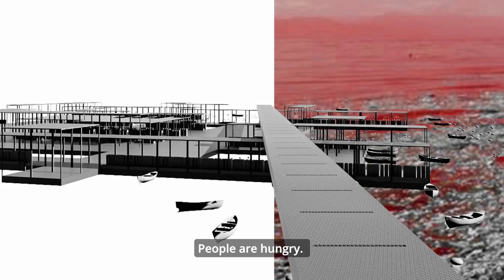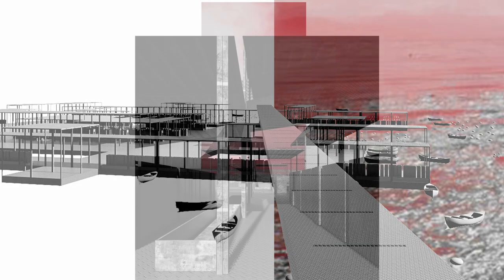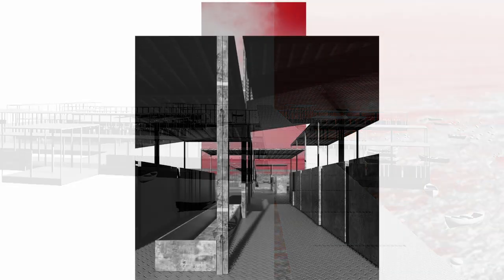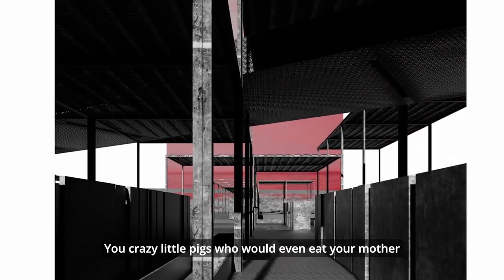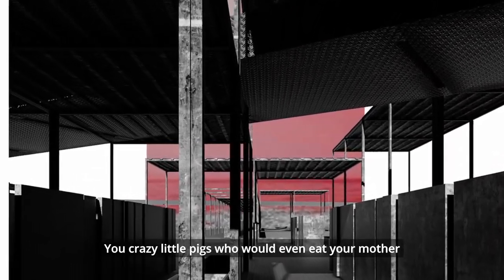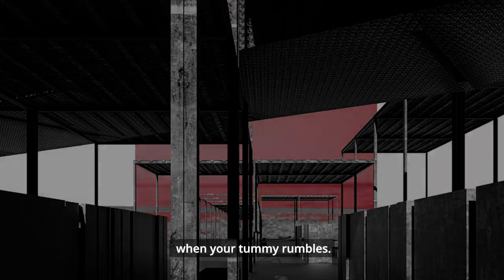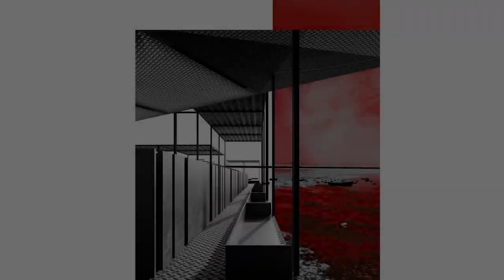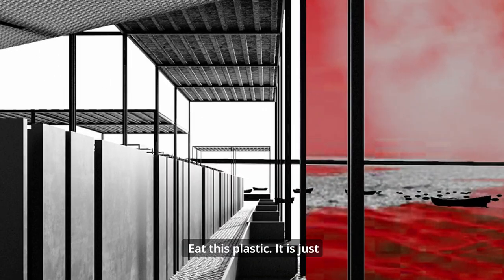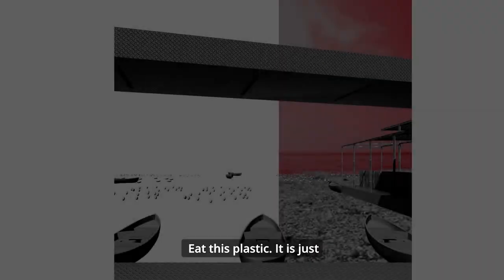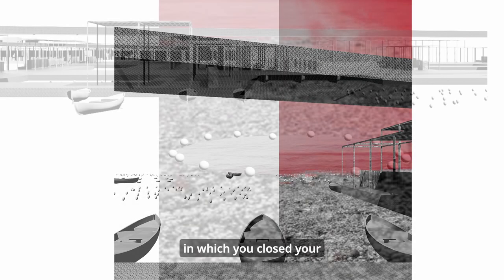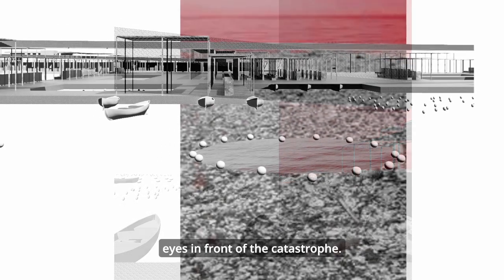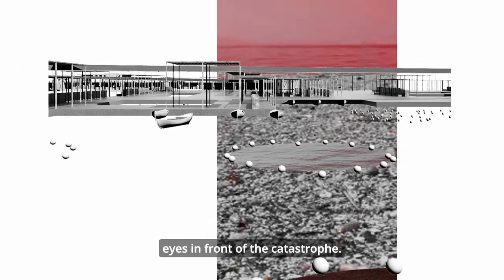People are hungry. You crazy little pigs who would even eat your mother when your tummy rumbles. Eat this plastic. It is just revenge for all the years in which you closed your eyes in front of the catastrophe.